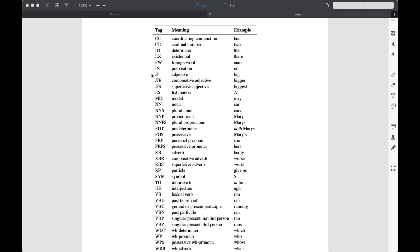Adjective is JJ, comparative adjective is JJR, and superlative is JJS — like big, bigger, and biggest. Similarly, for adverbs, we have three different forms of the adverb.